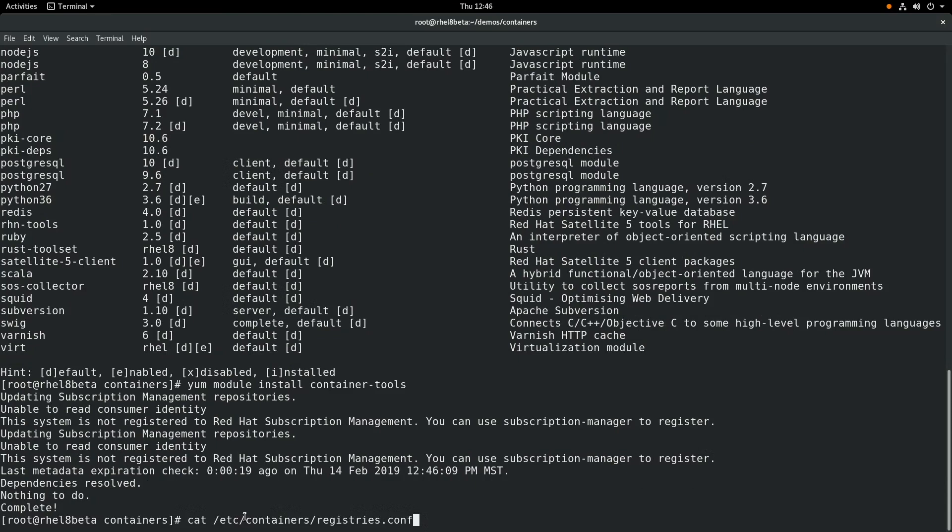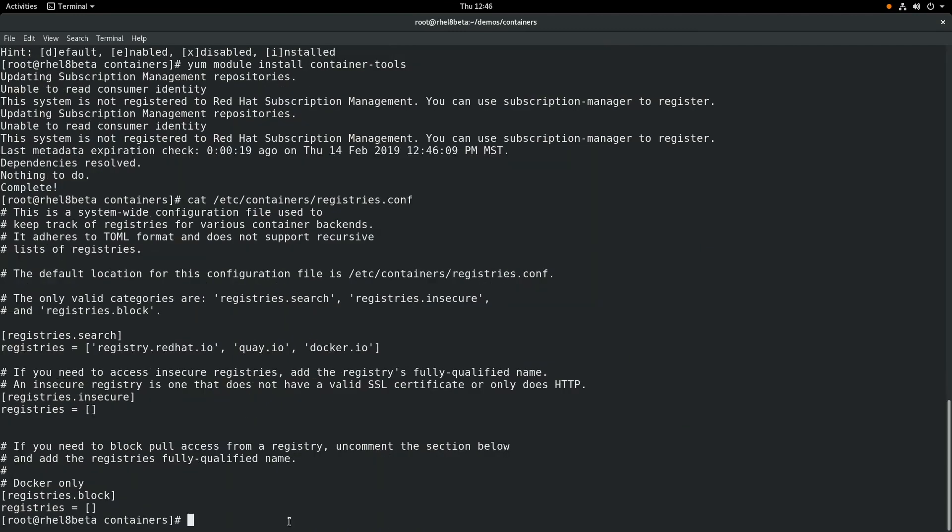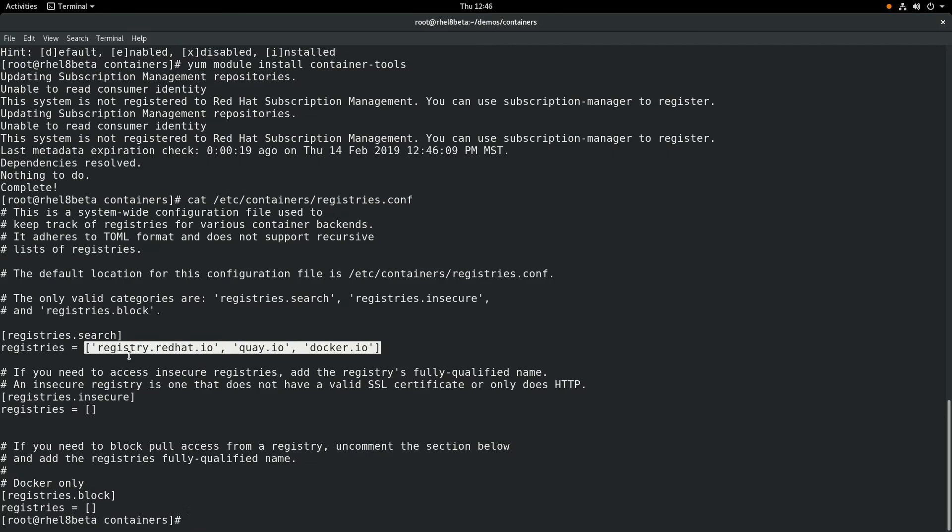Once you install this module, it will create a file called /etc/containers/registry.conf. This file contains the container registries that will be searched when you use Podman and Buildah. And you can see we have three registries: registry.redhat.io, quay.io, and docker.io.